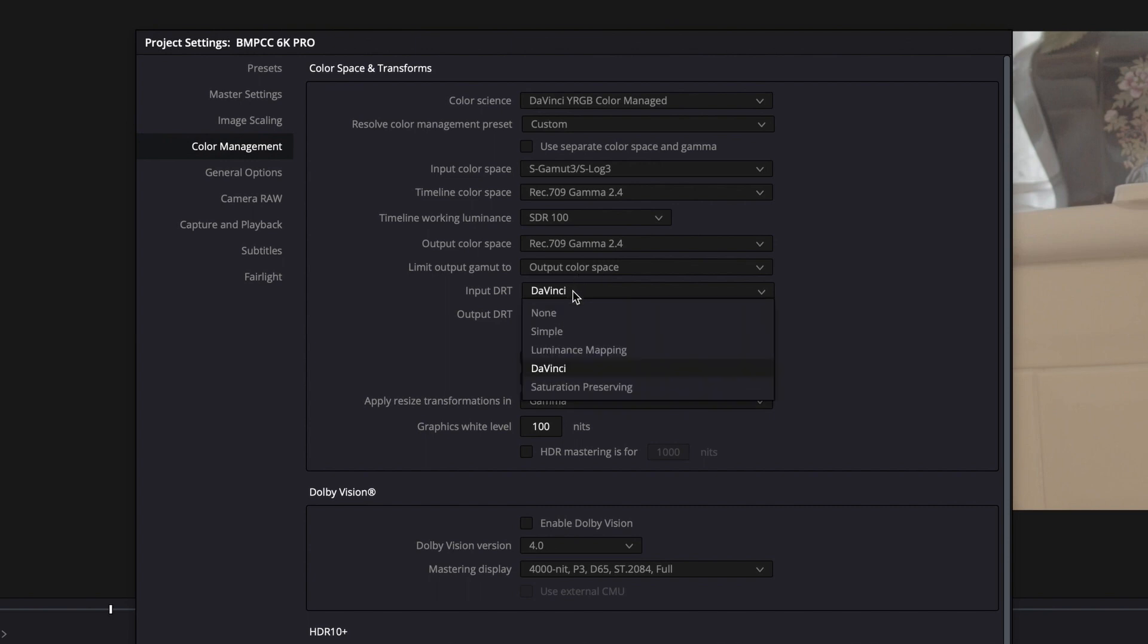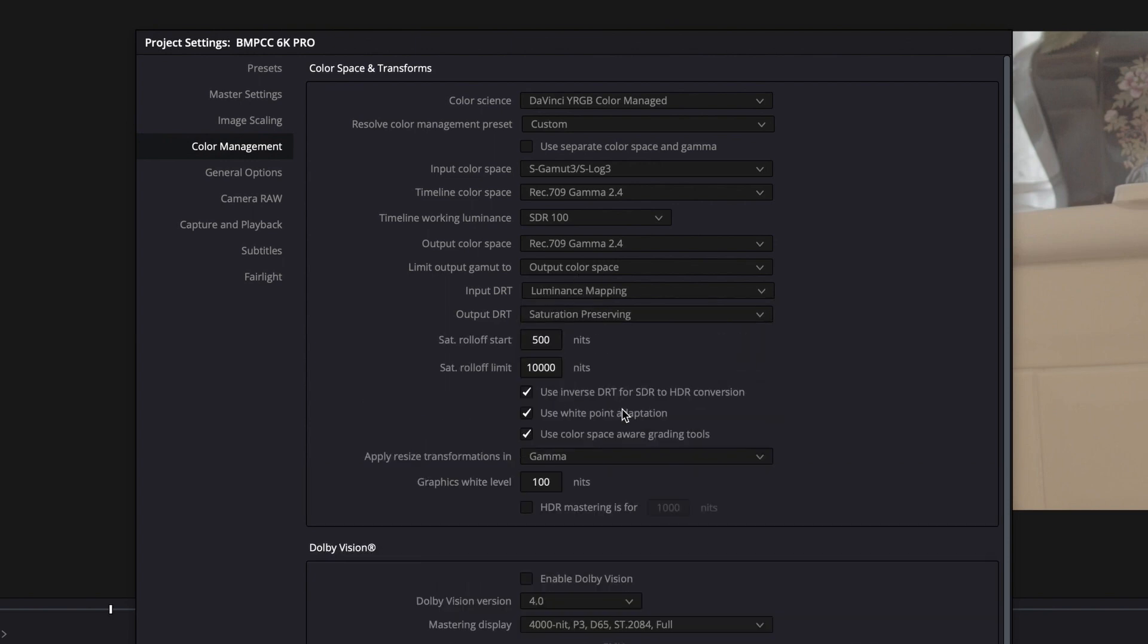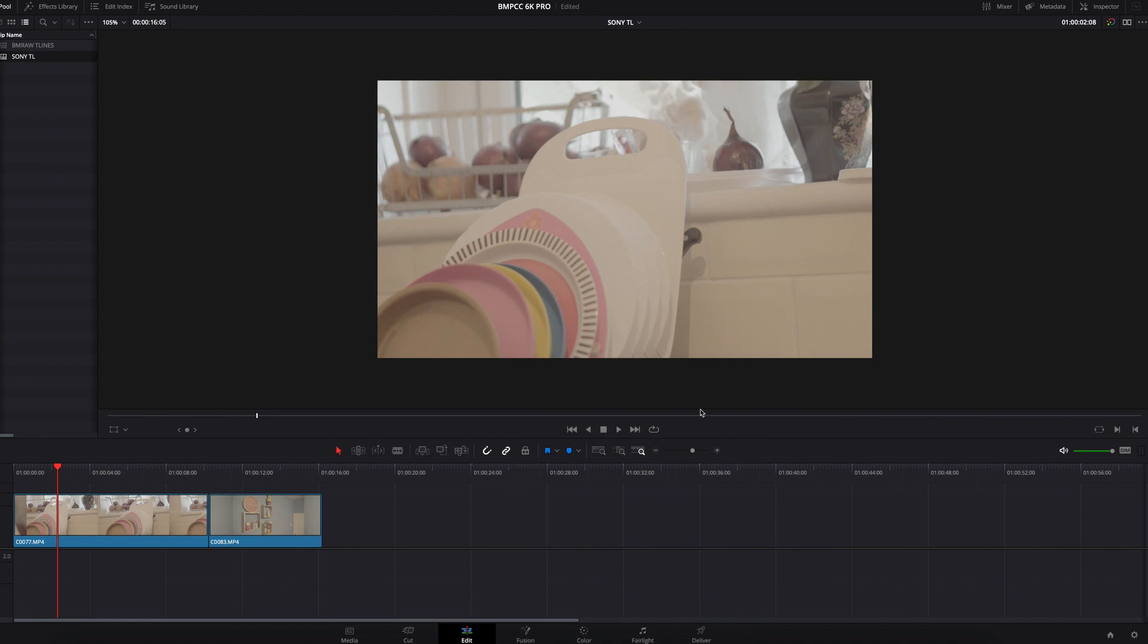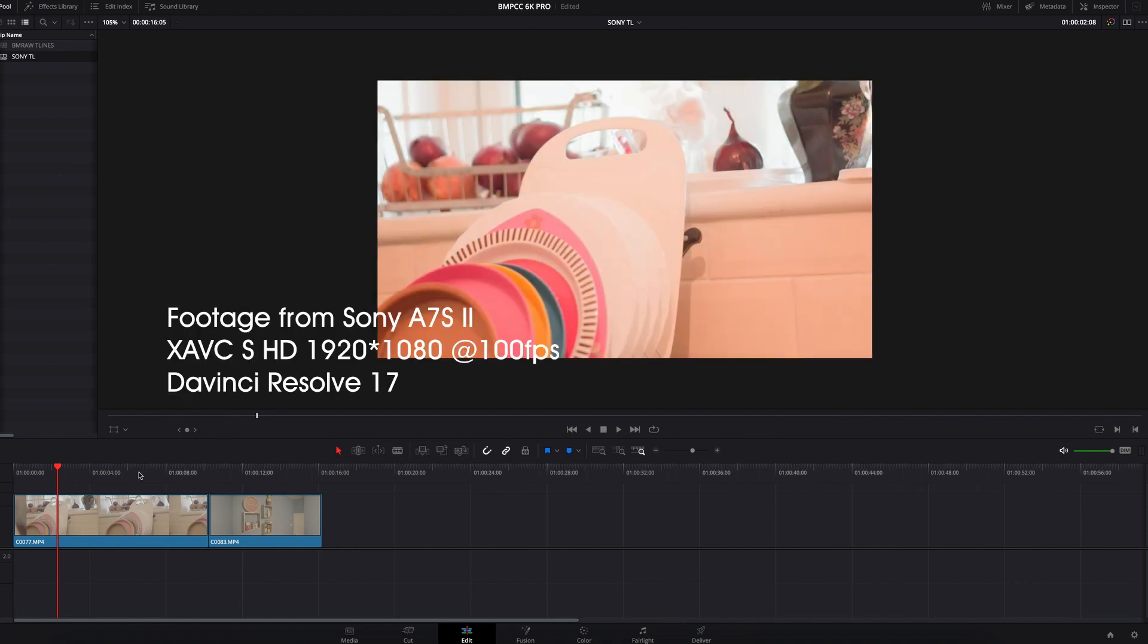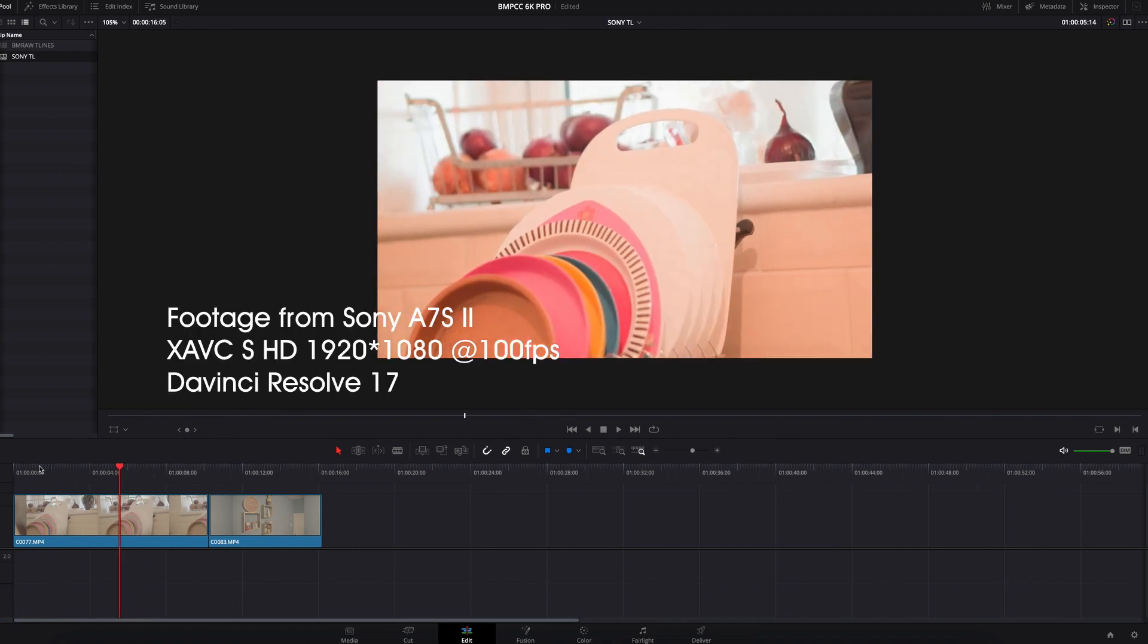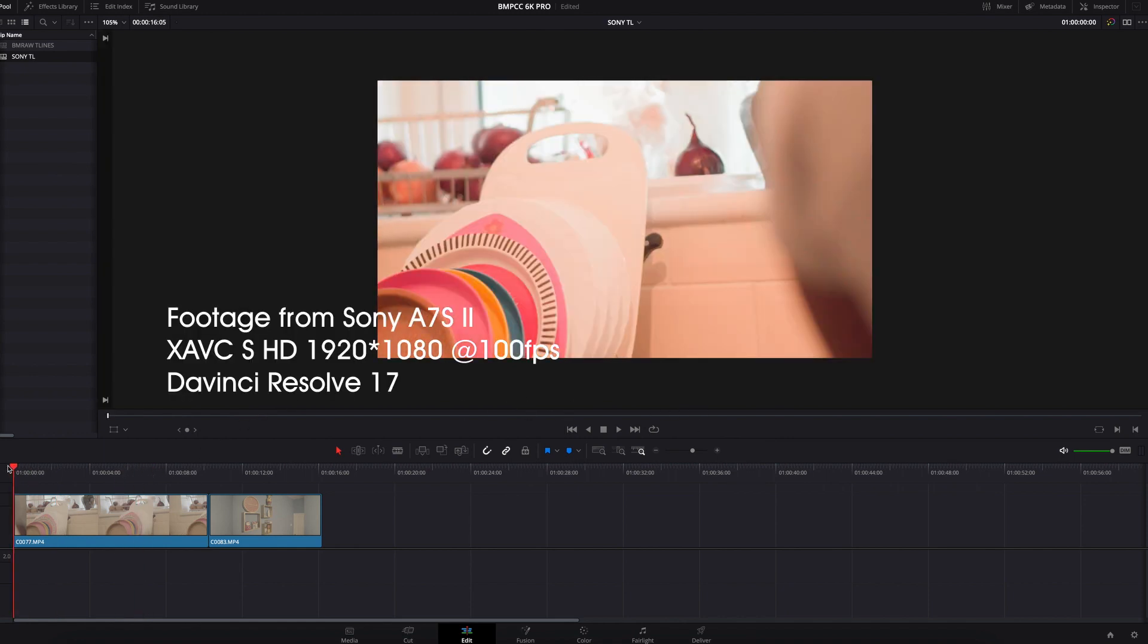Set Input DRT to Luminance Mapping and Output DRT to Saturation Preserving. I change the saturation rolloff to 500 nits and click OK. Just like that, it came out really nice. This process makes your workflow faster, but if you have issues with your footage...